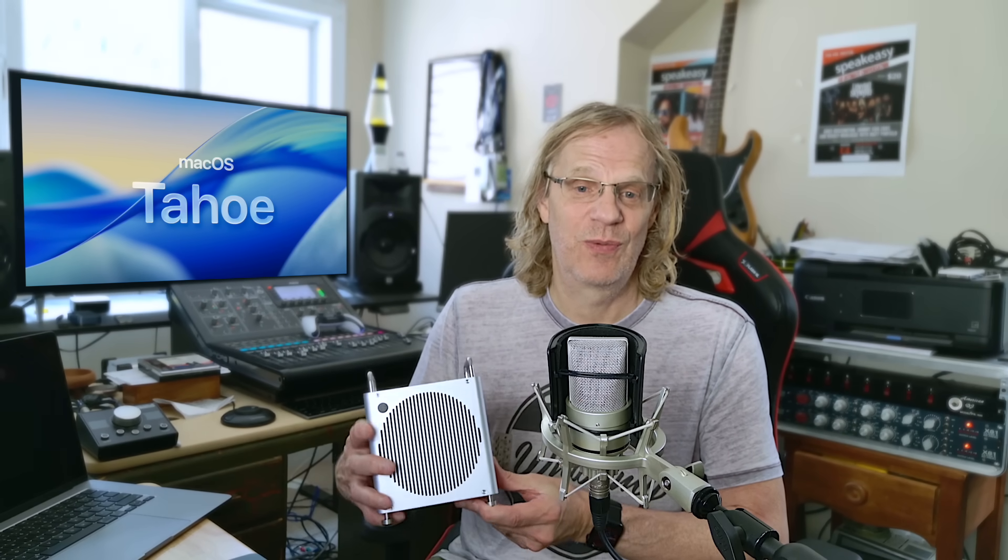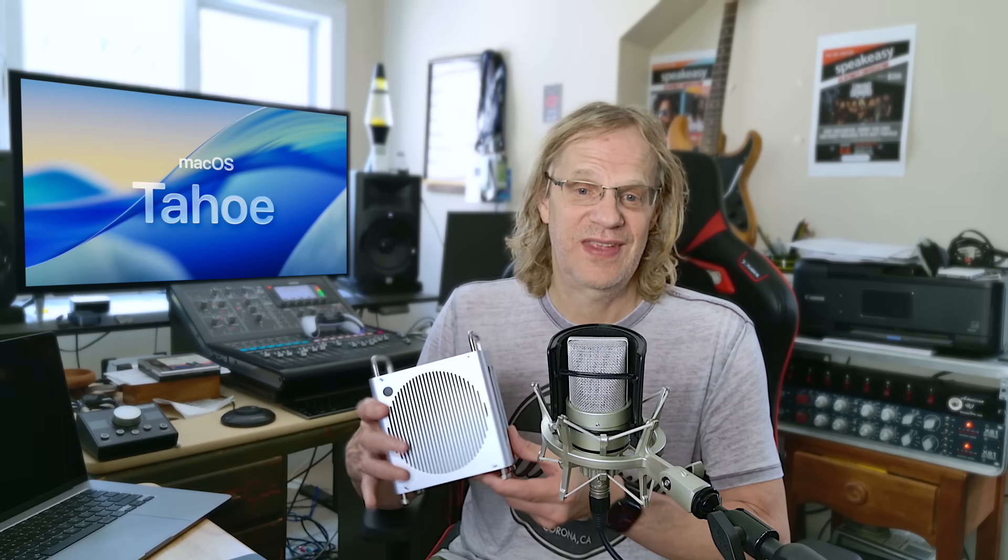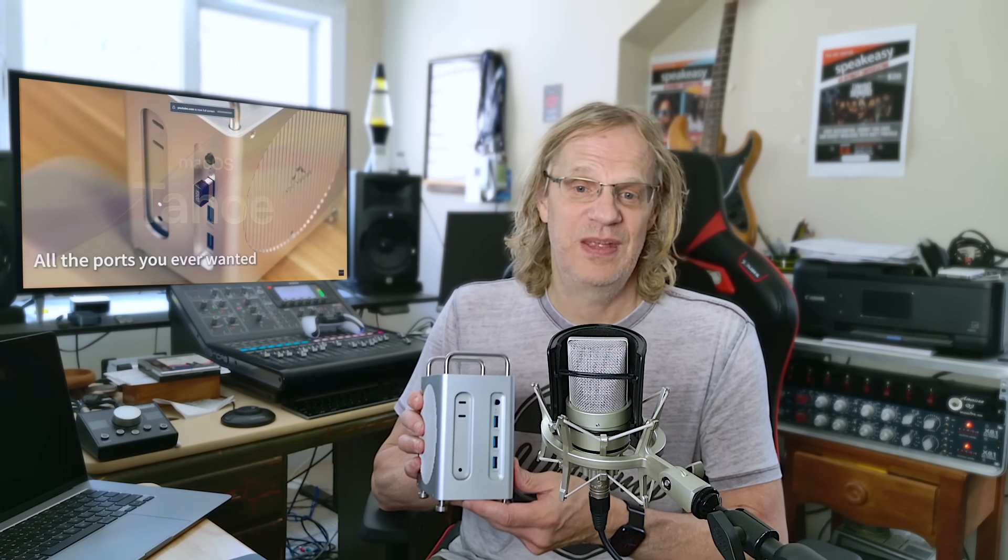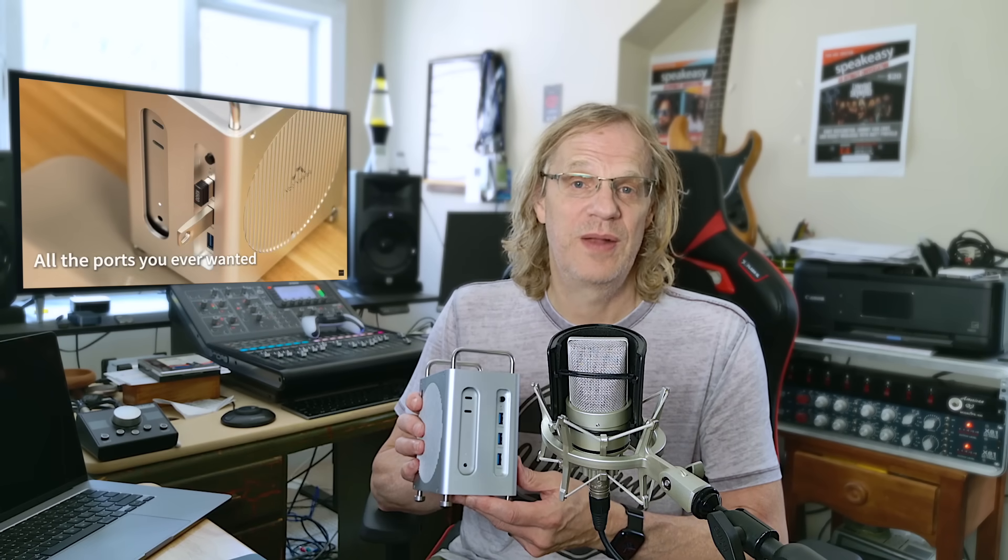Hey guys, it's Lance at Mac Sound Solutions and today I'm going to install Tahoe onto my base model M4 Mac Mini, which I have inside this case. What's cool about this case is this is the TB1201 by Akasis.